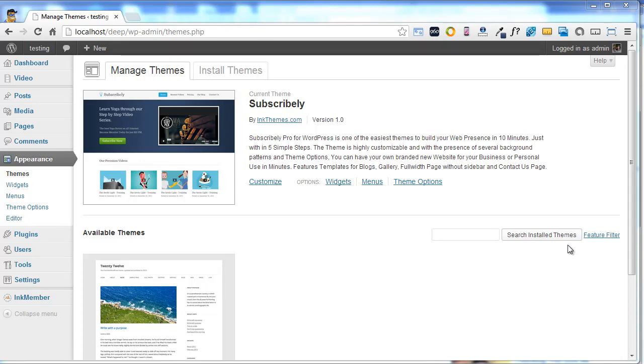Hello everyone, this is Deep. Today I am going to show you how to use the theme option panel of Subscribly theme.